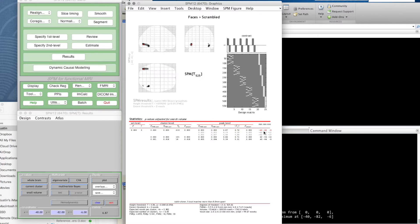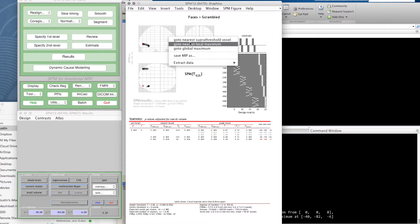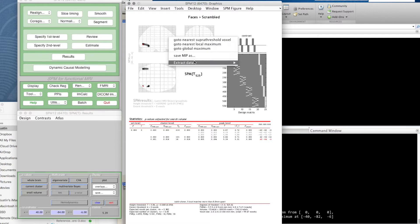I can actually click on a value in this table and you can see the little cursor jumps—it's an interactive table there. You see the options: go to nearest supra-threshold voxel, nearest local maximum, or the global maximum. You can even extract data in various ways, but we'll come to that later.